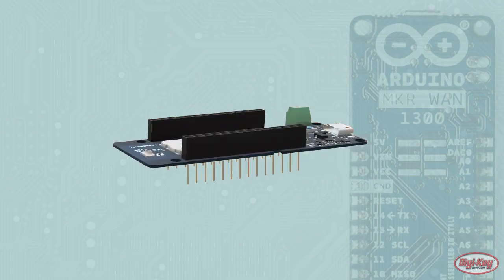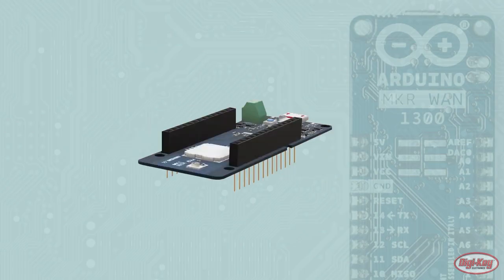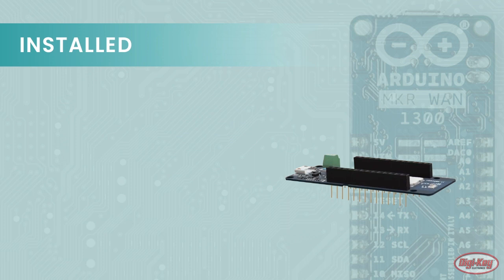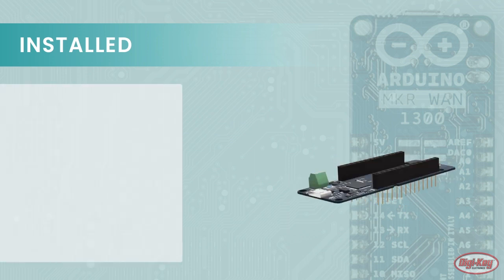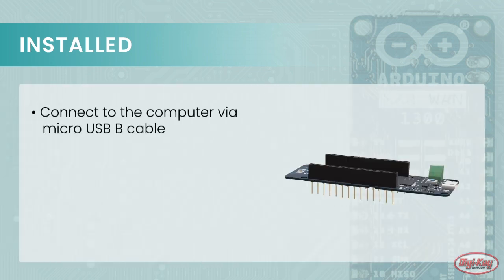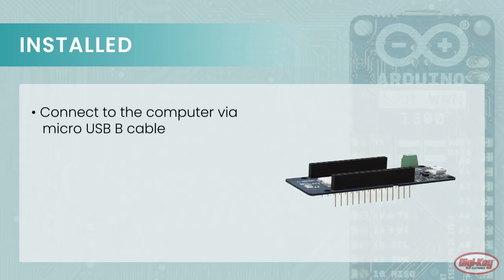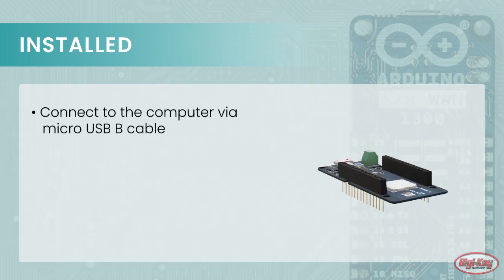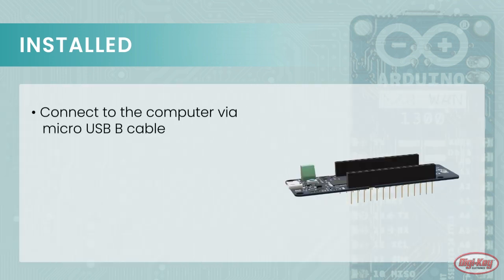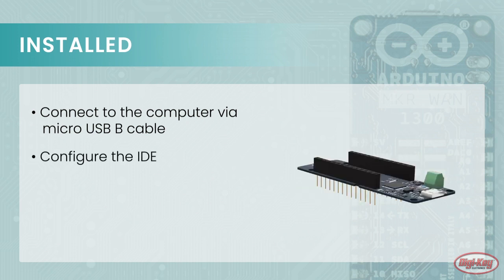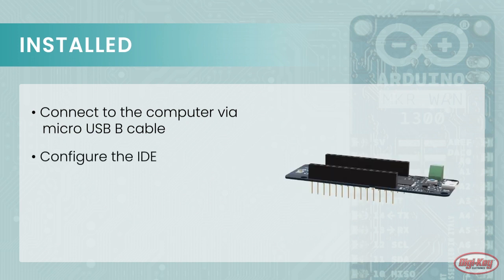Now that the board is installed into the Arduino IDE, it's time to connect the MKR 1300 to the computer via a micro USB cable and then configure the IDE to target it.